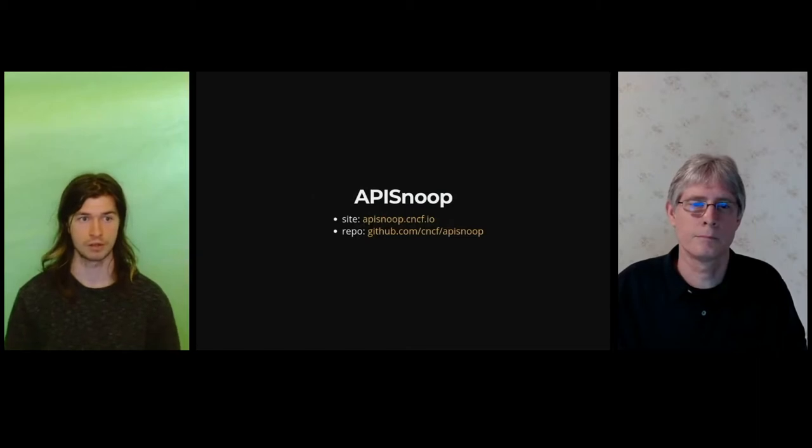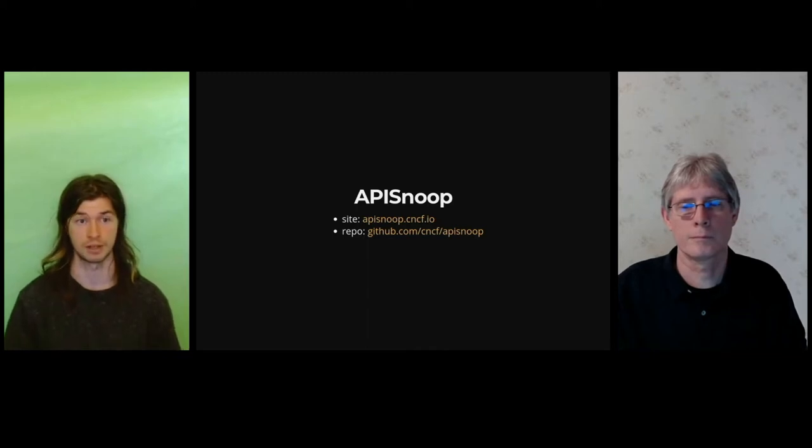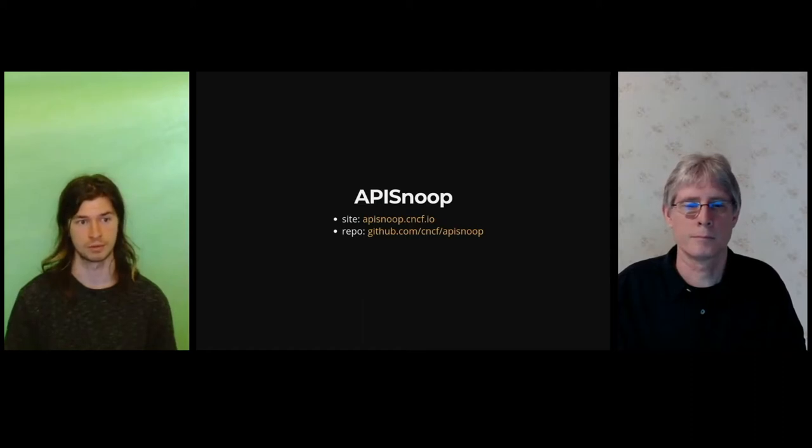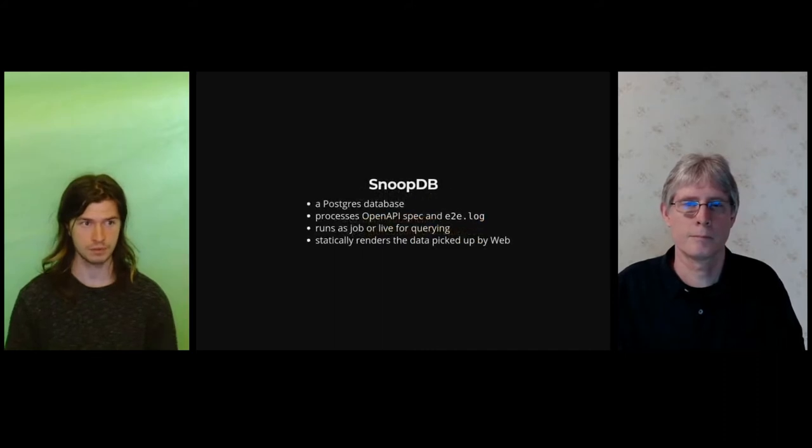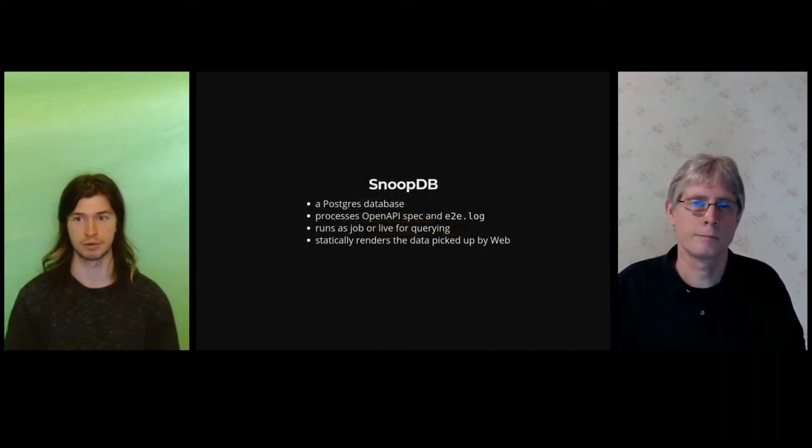First, we have the APISnoop suite. The suite is responsible for collecting and processing the data that makes up the definition of conformance, thus allowing community members to generate the data that displays the results for conformance progress and also build out tests. There are three components that we'll walk through.